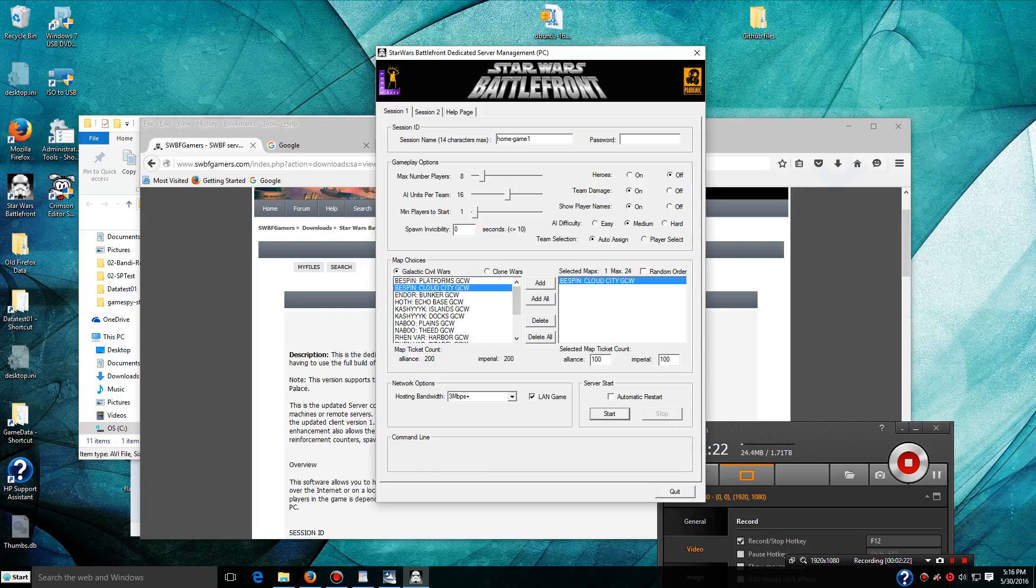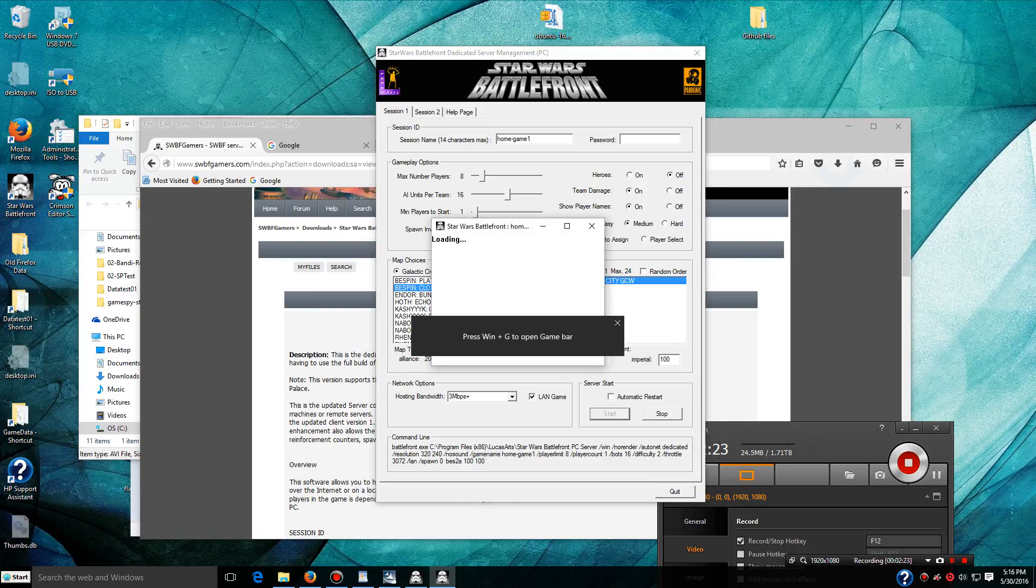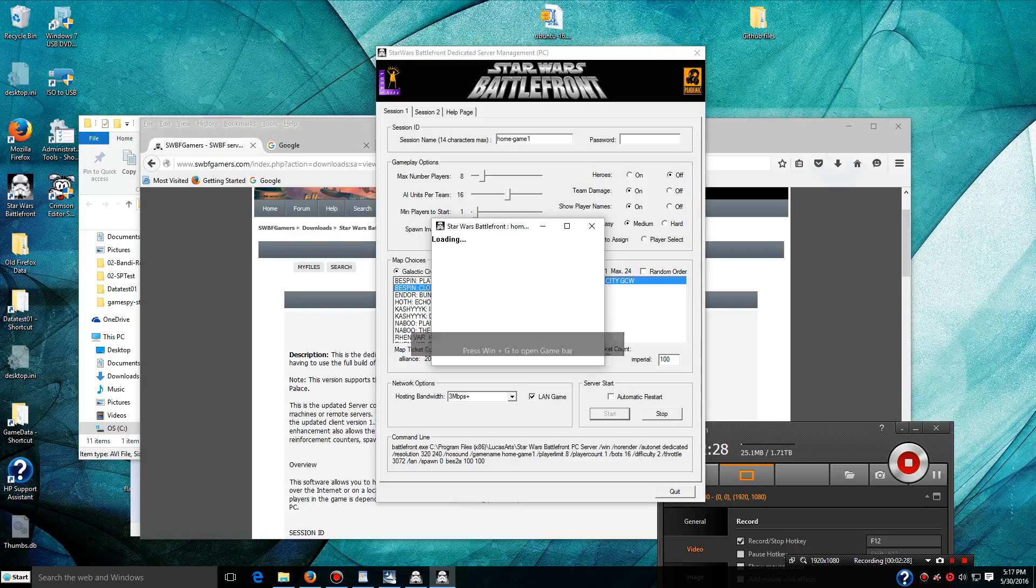And then I can hit Start. It's going to load up the map. We'll see what happens here in a second. There may be some Windows firewall settings we have to adjust.